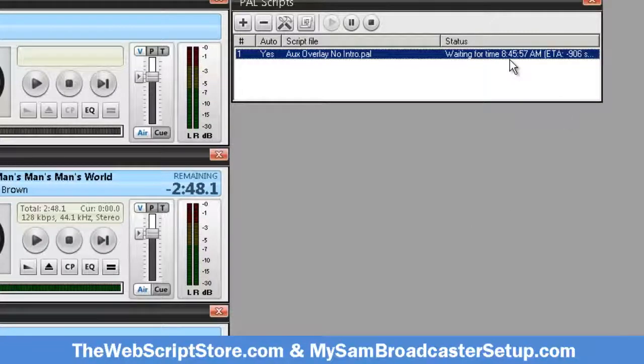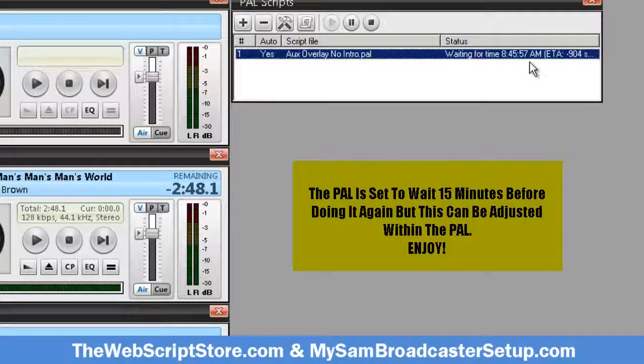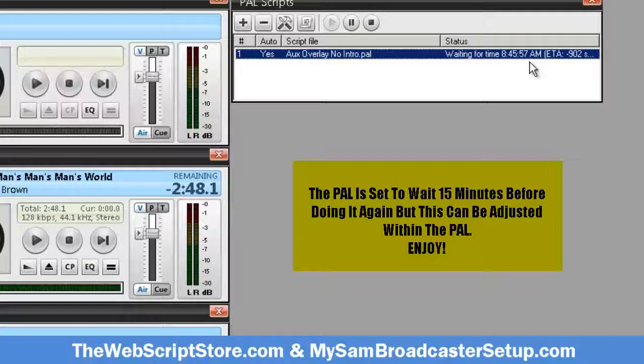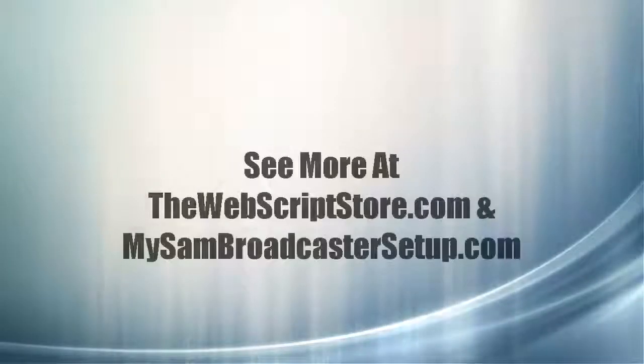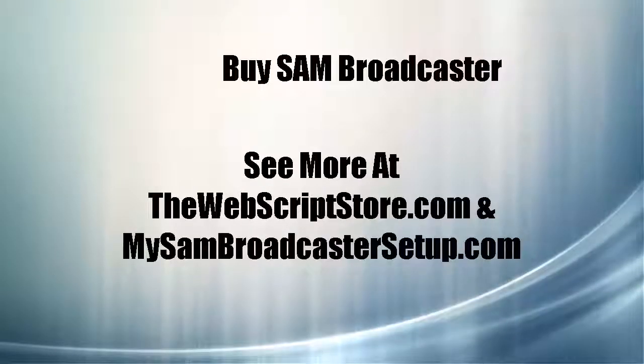And as you can see, it's gonna wait 15 minutes from the time it just ran before it does it all over again. And that's all you have to do to this auxiliary overlay with no intro.